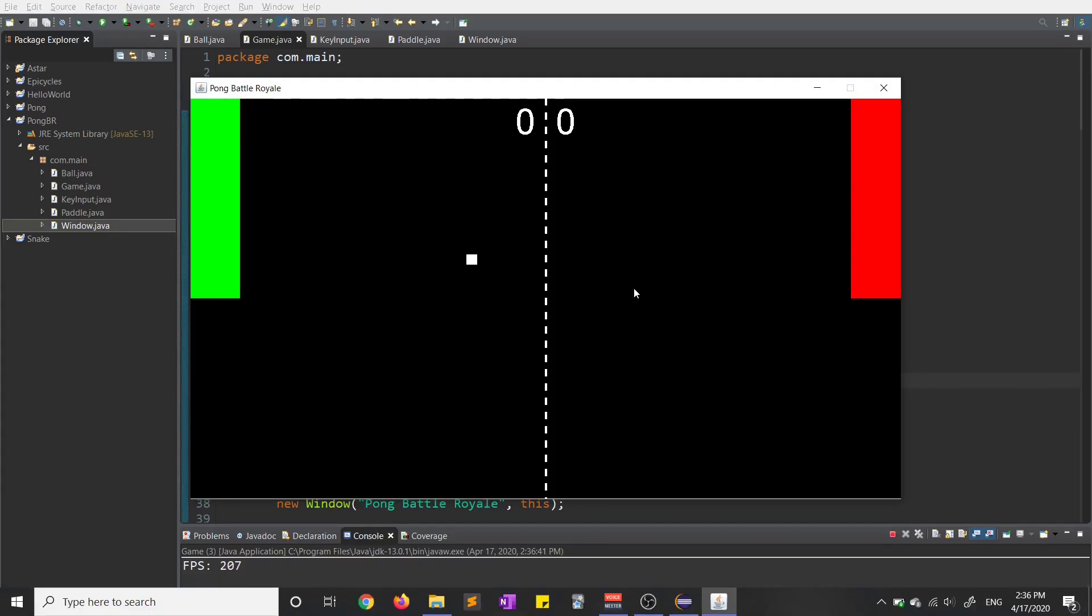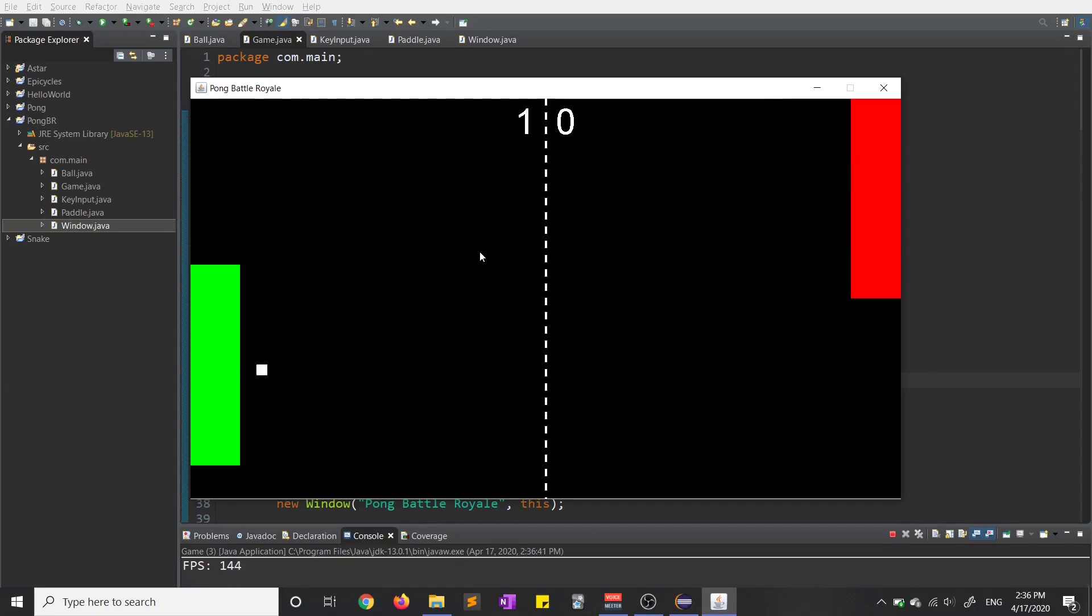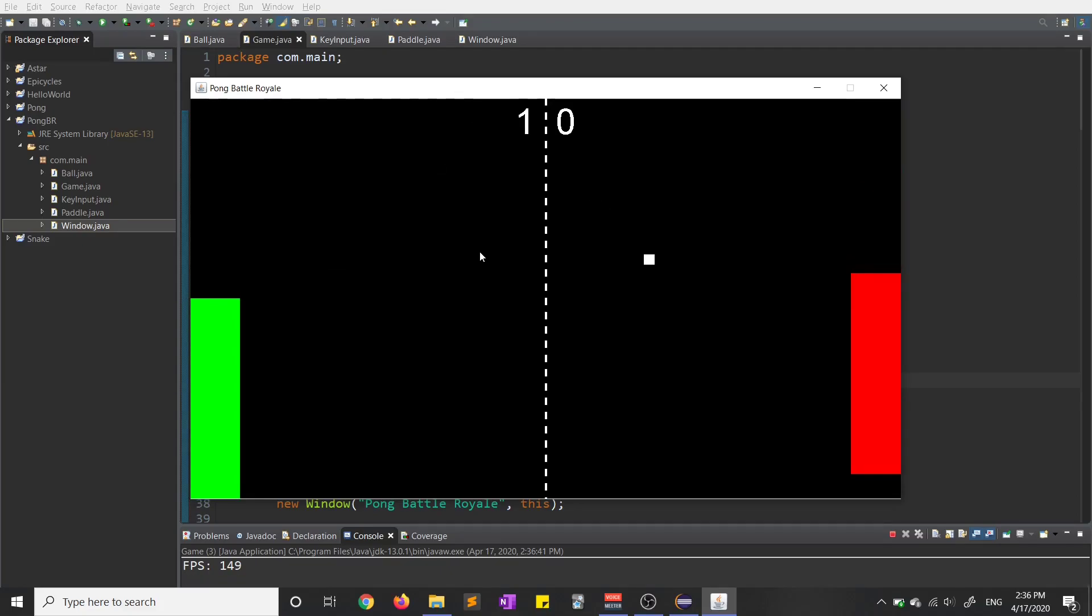So I started by setting up a pretty basic game board. You can see this little score thing in the center and then a dotted line, and then these two paddles can be controlled by buttons on the keyboard.